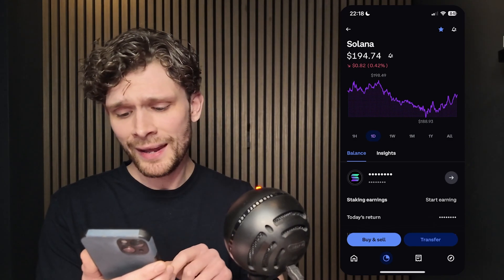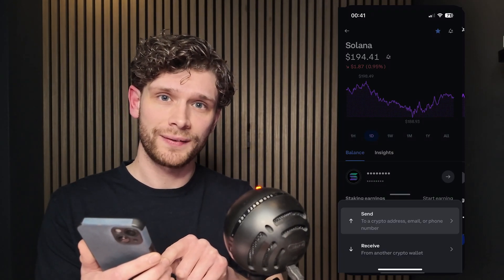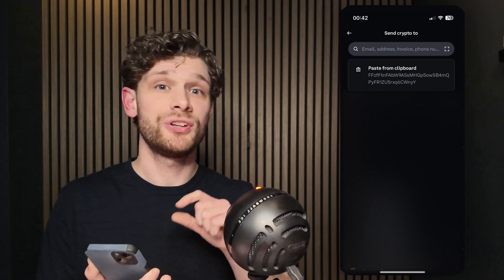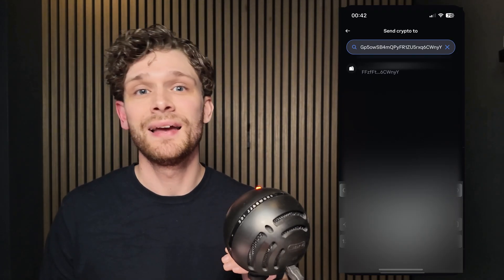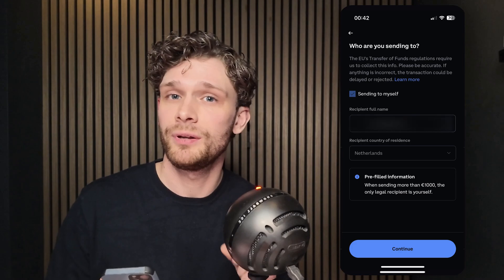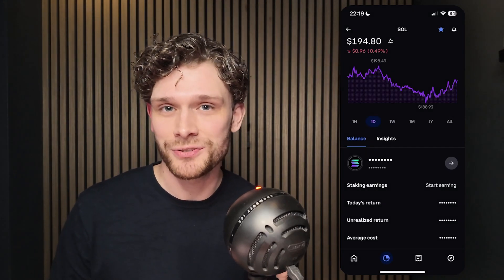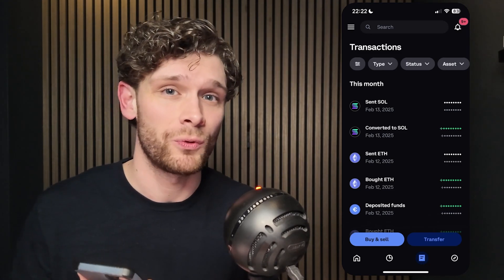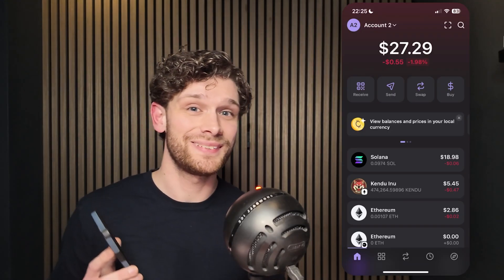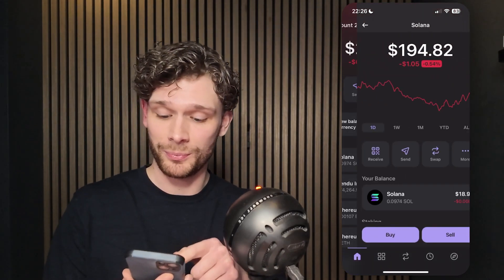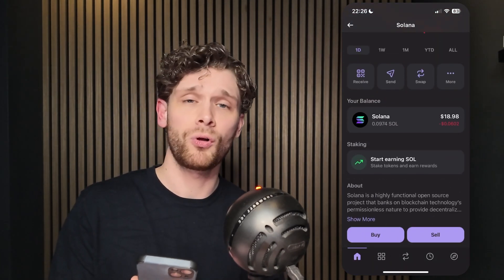Go back to the Coinbase application and press Transfer. You'll see a search bar at the top of your screen — paste the Phantom wallet address here. Sometimes Coinbase asks if it is your own custody wallet; simply press Yes and follow the verification cues. Once confirmed, the Solana transfer goes through. Check your Phantom wallet and you can see the Solana is now available and ready to use.